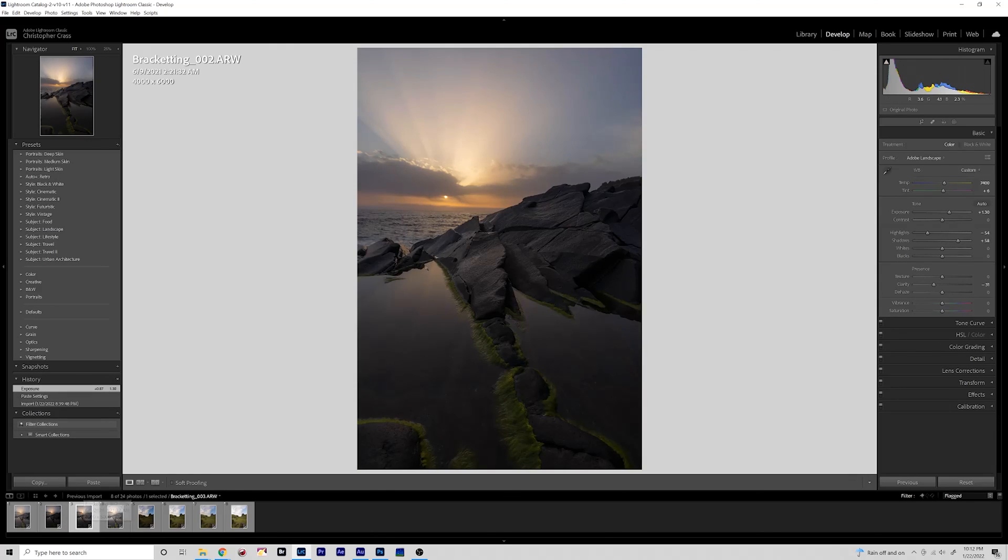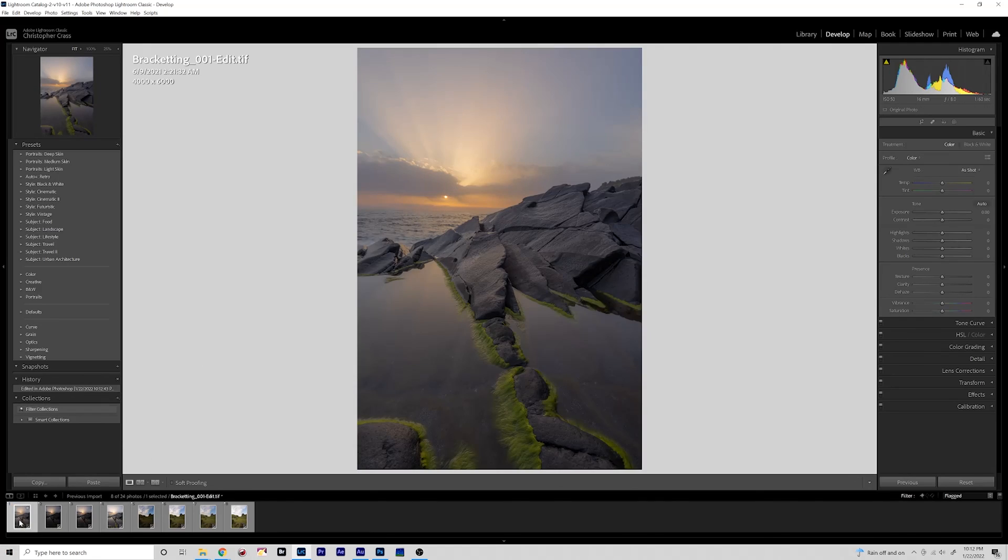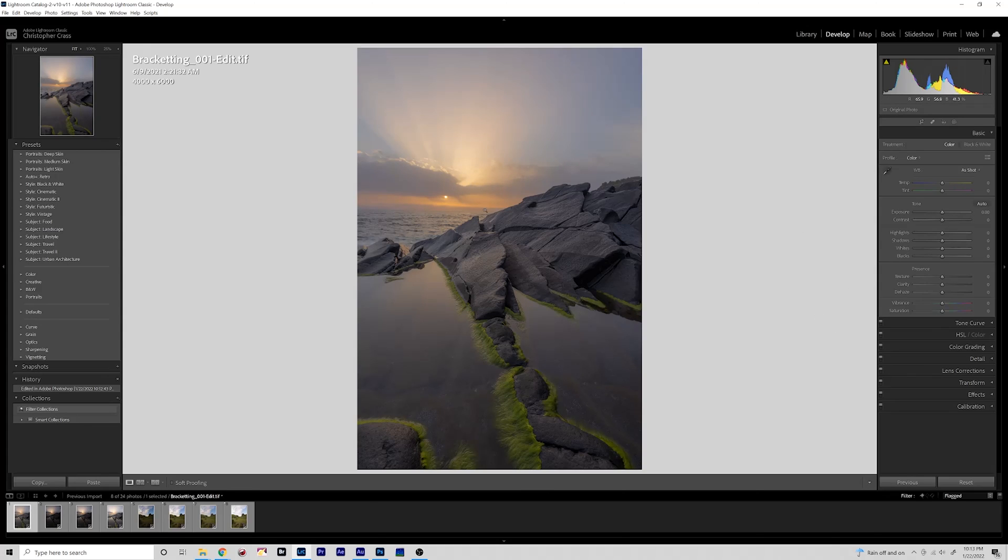This is our middle exposure here - way too dark down in this area, the sky isn't too bad actually. And then we are here now, and then of course we'll add contrast and all those other things to it.